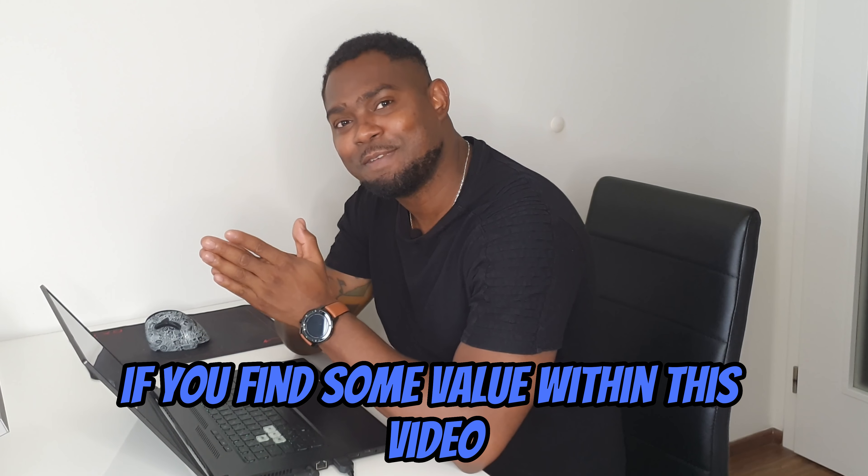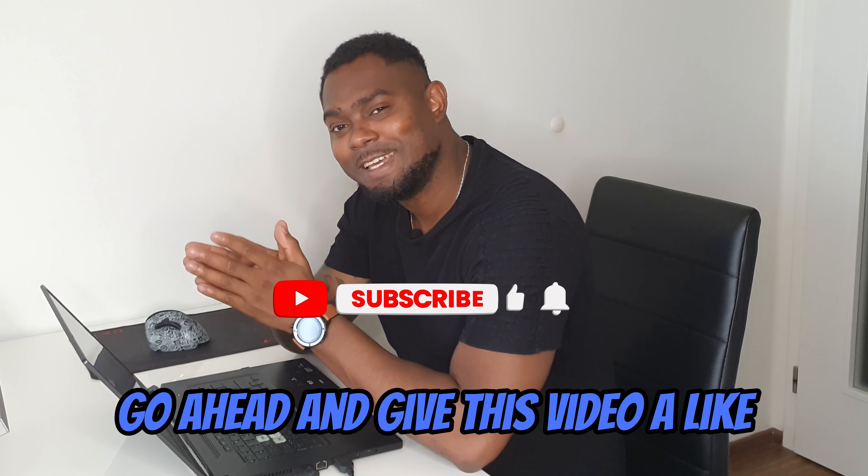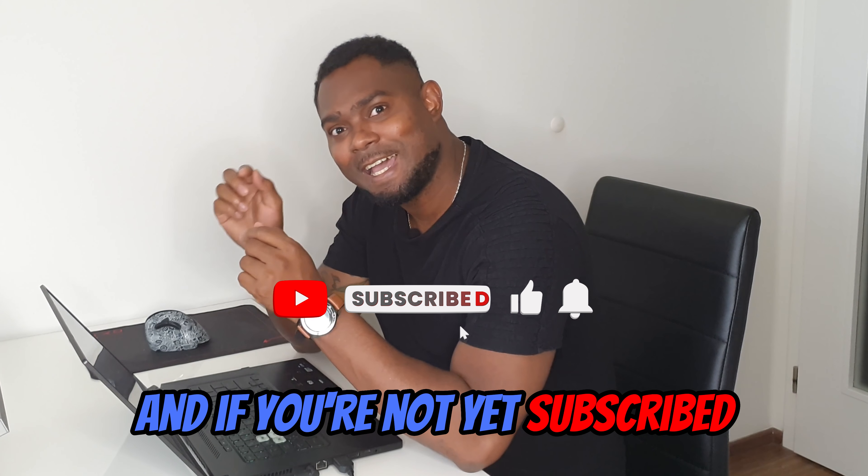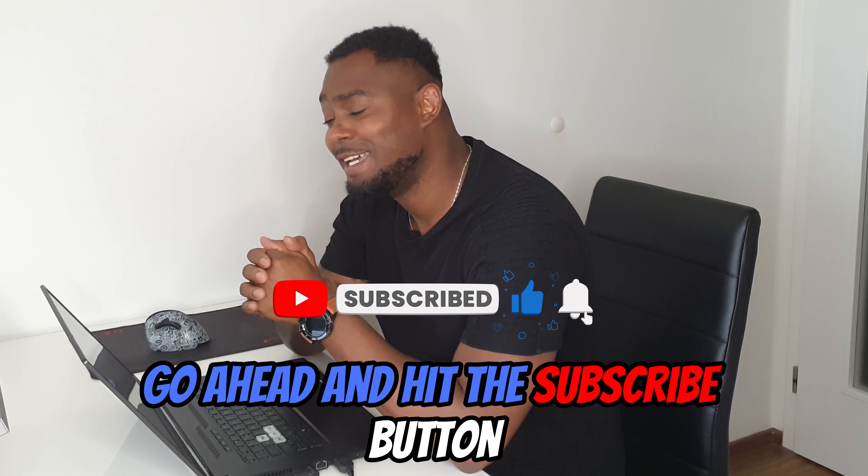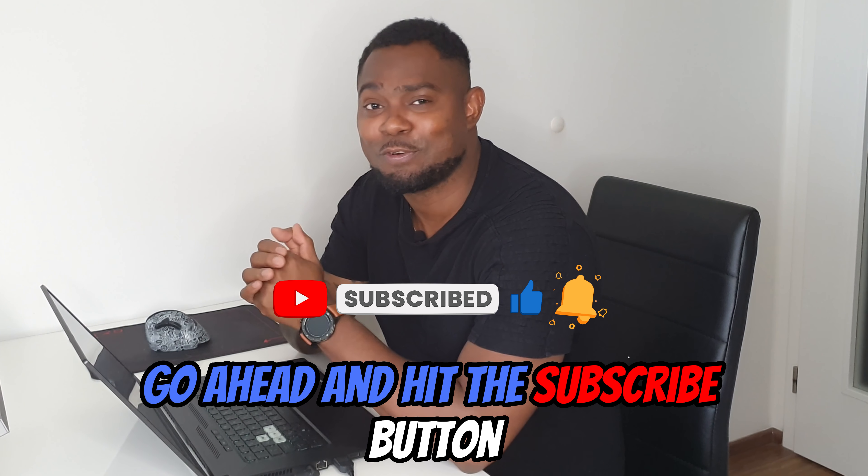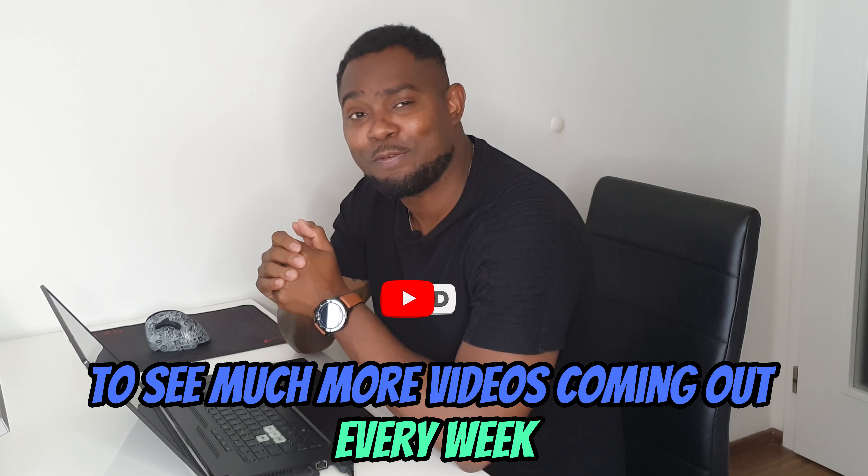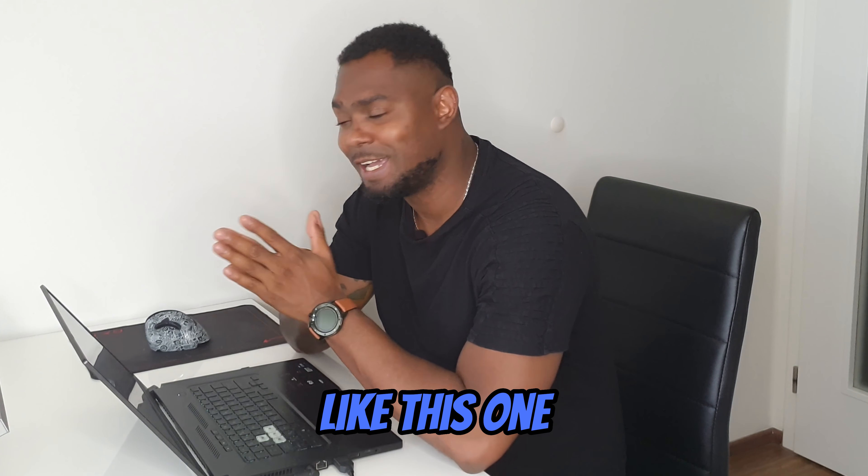If you find some value within this video, go ahead and give this video a like, and if you're not yet subscribed, go ahead and hit the subscribe button to see much more videos coming out every week like this one.